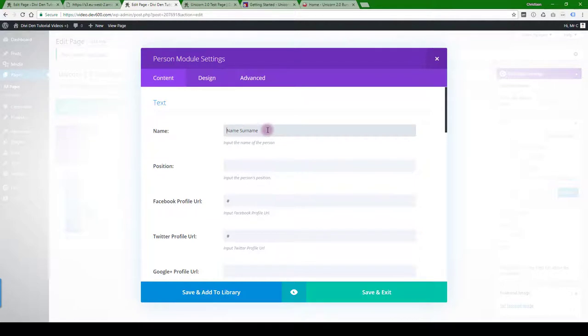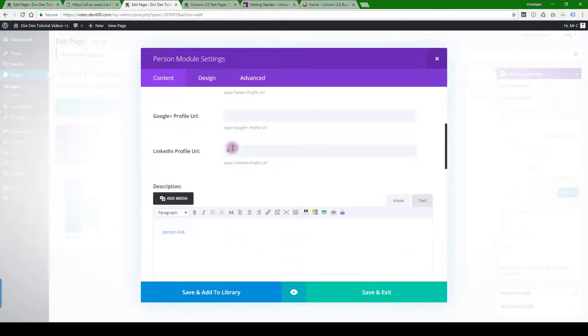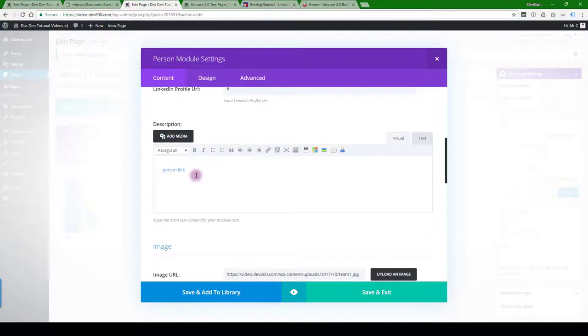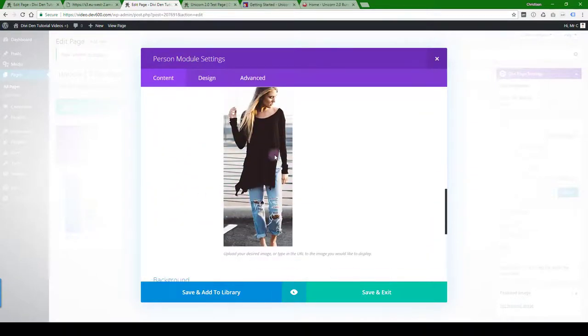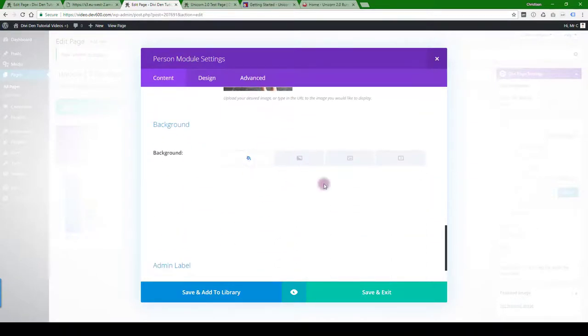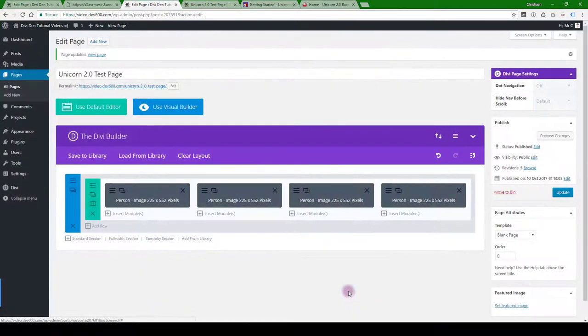Let's use this one as an example. Name, surname, you can add the profile links. You can change the person link there if you want. You can change the image and you can get all the things changed and move on from there.